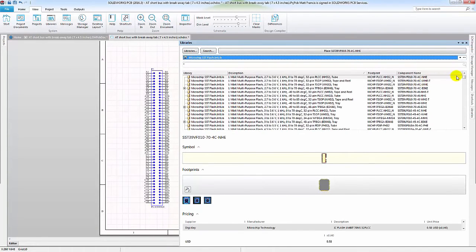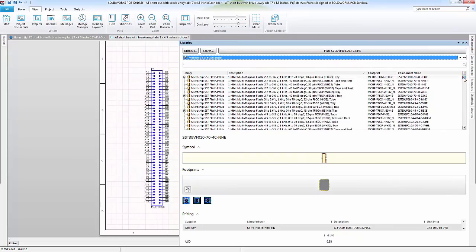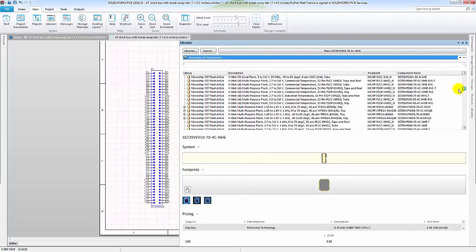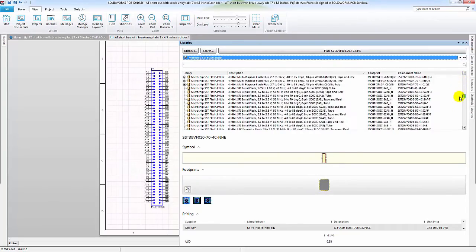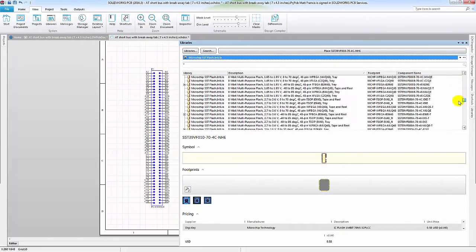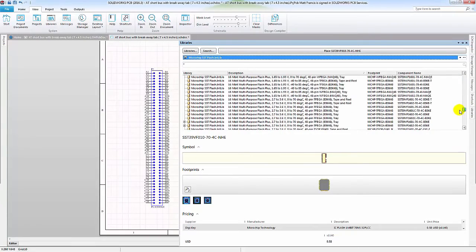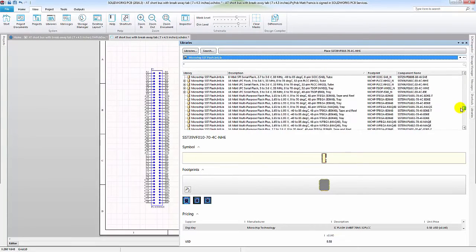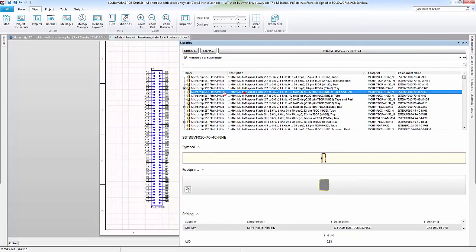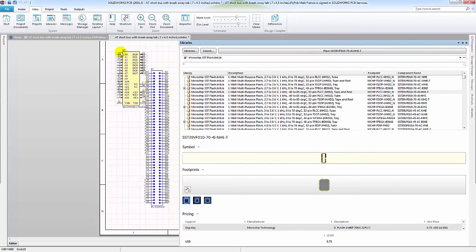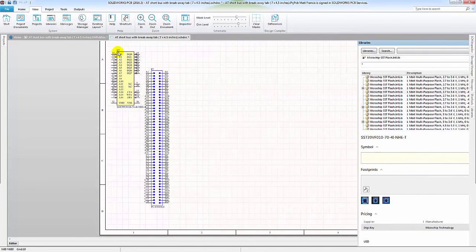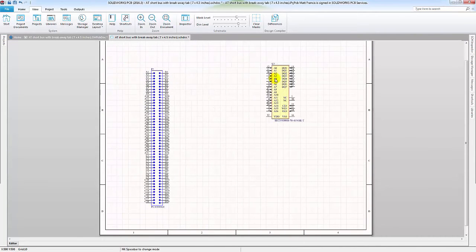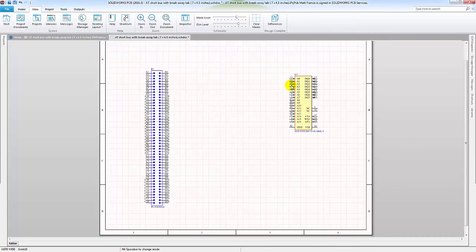You can see we now have a large list of components, all from the manufacturer, available to us through PCB. So I can simply just take one of these files and drag and drop it onto my schematic, and move it around wherever I need to.